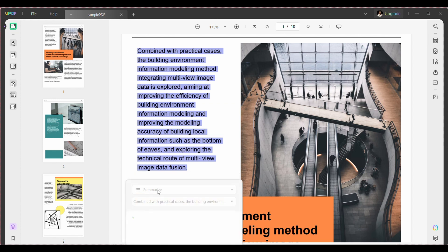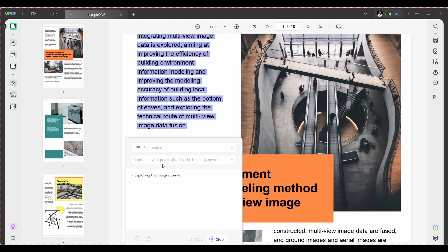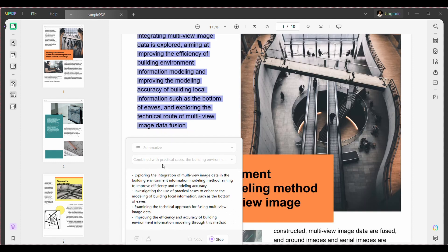Afterward, hit the downward arrow sign. Select the summarize option. This will generate the summary of your selected text with the help of UPDF AI.